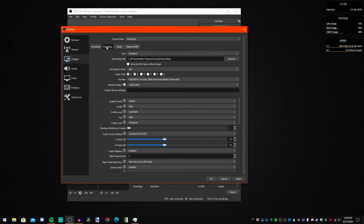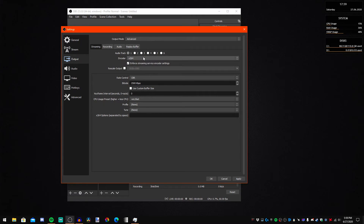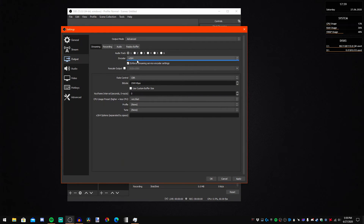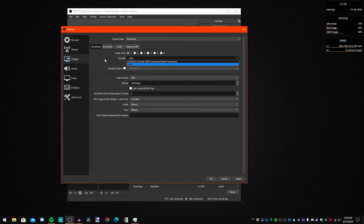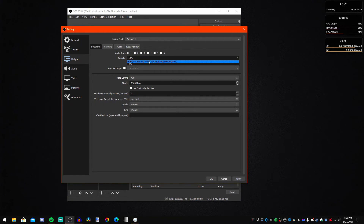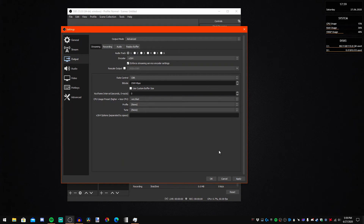Unfortunately, you cannot use H.265 for streaming — so you're going to be stuck with X.264. Or if you really want to try H.264 on AMD, I really do not recommend it because it's worse than X.264. X.264 will get the job done for streaming.